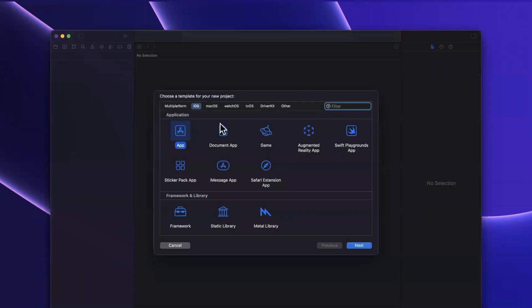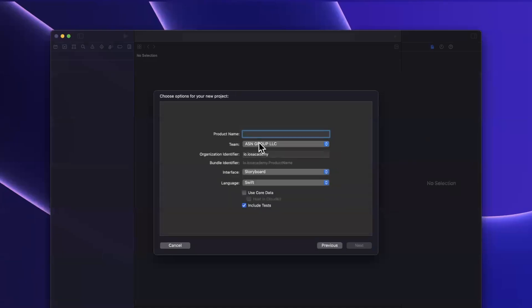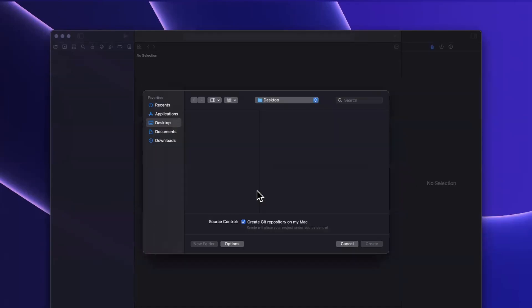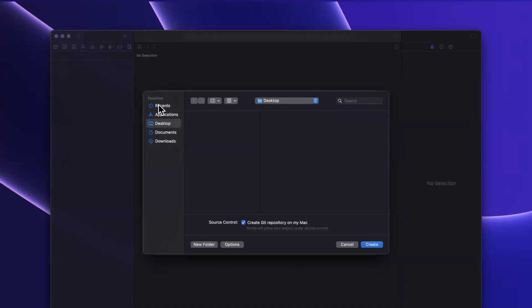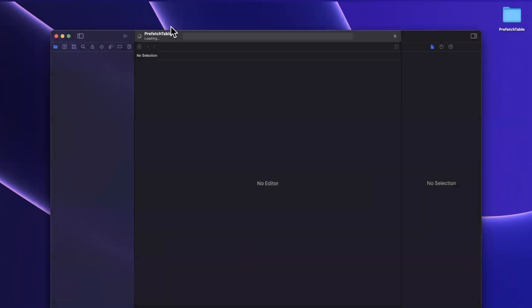Now prefetching, obviously the name implies what it does, but we're going to talk about it specifically in the context of a table view. So let's create an application, we'll stick with the app template. I'm going to creatively call this prefetch table. We're going to stick with UIKit, Swift of course, save the project wherever you'd like.